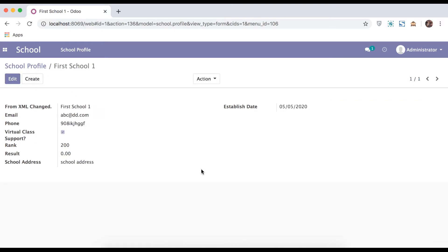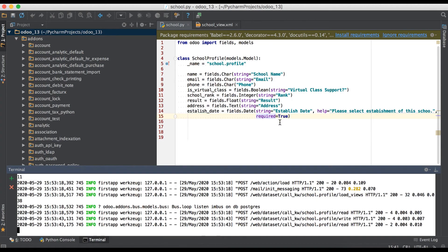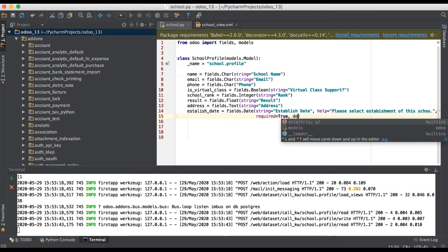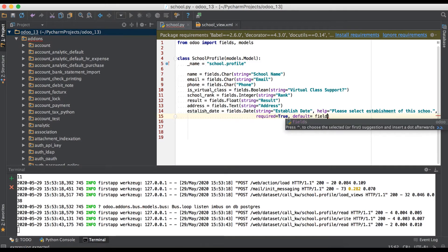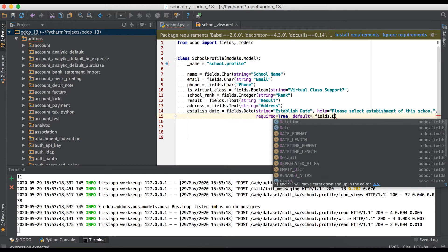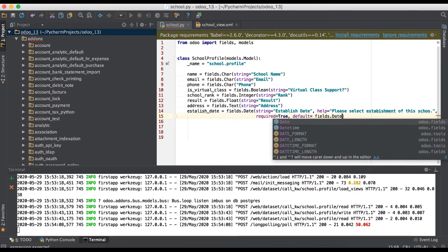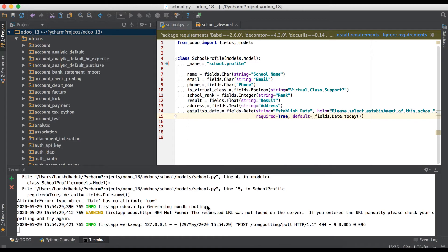The next attribute is the default attribute. This helps when creating a record so that a default value appears automatically. We will use fields.Date.today for this purpose.